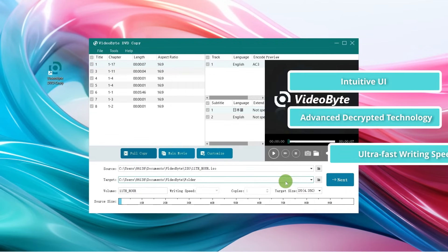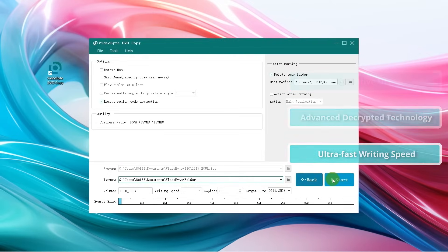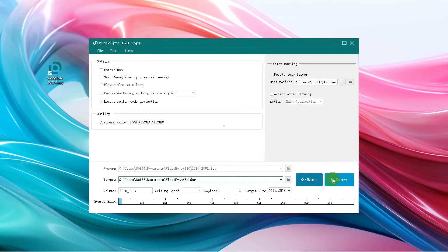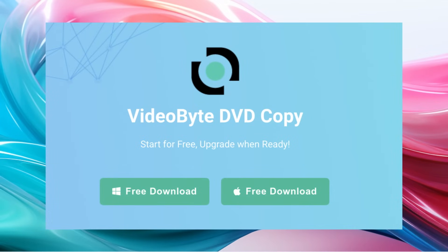With an intuitive UI, advanced decryption technology, and ultra-fast writing speed, VideoByte DVD Copy deserves a try.